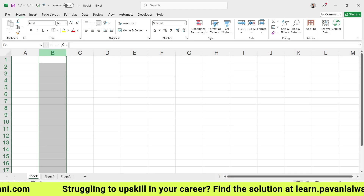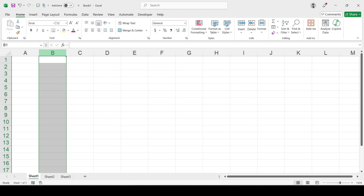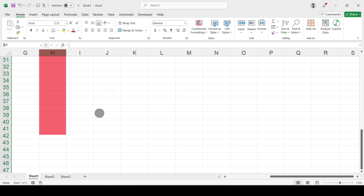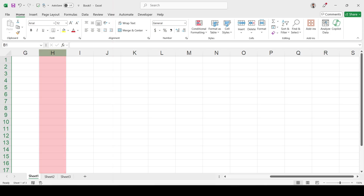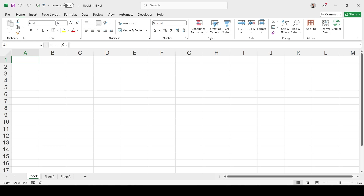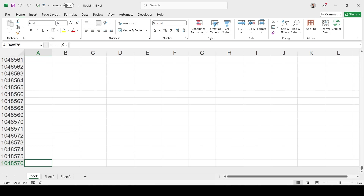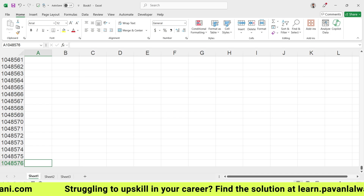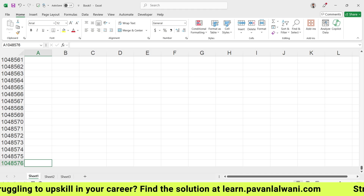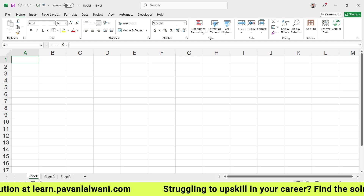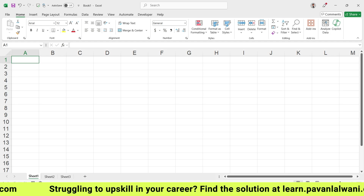Excel moves vertically downwards and horizontally forward — I can go right or go to the bottom. To see how many rows there are, I keep the cursor here and press Ctrl+Down Arrow. The number of rows comes to 1,048,576 — that is the total number of rows. I can press Ctrl+Up Arrow to bring the cursor back to the first cell.